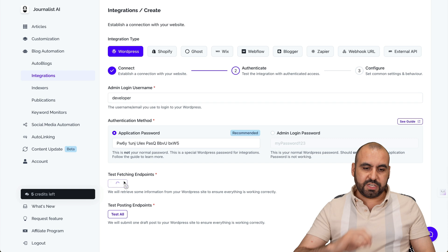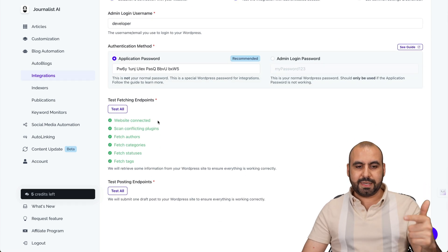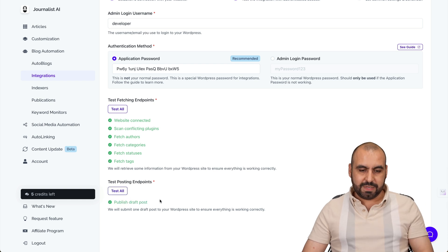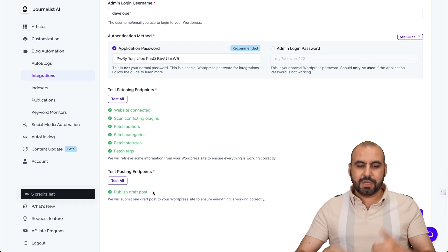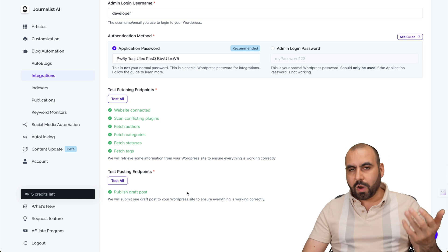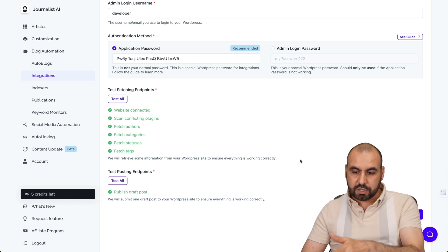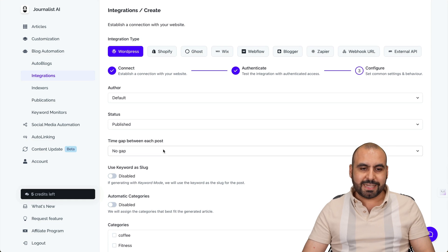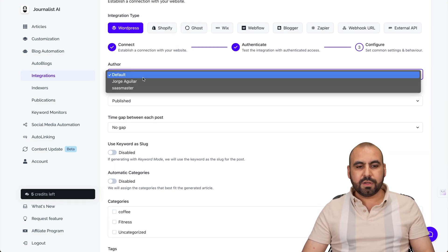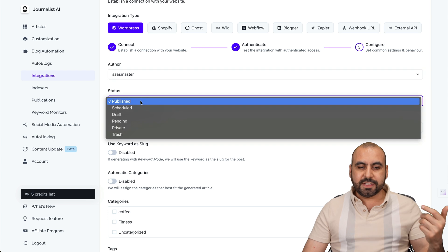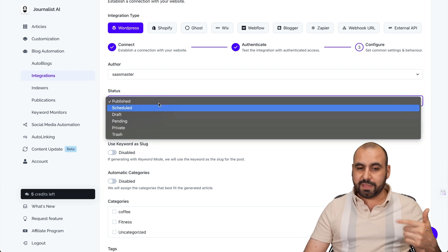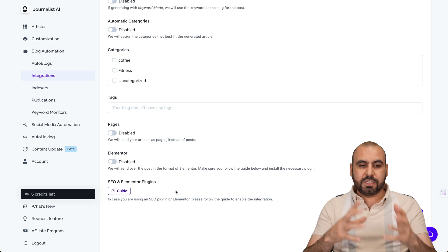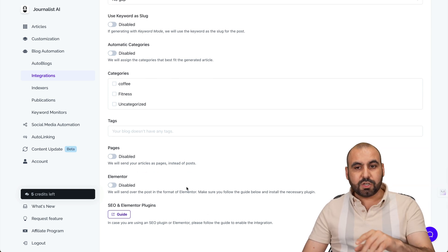Now let's test the fetch endpoints — good to go. We can verify website connect, scan conflict plugins, and so on. Everything's good. Test the endpoints — publish draft post — yes, this is able to do the draft post because we have access on this particular user. Hit next. Now we have the default integration settings: for example, the author from that site, the status — whether you want to schedule, draft, pending, etc. So it doesn't post automatically unless configured, and you have all the settings for this particular integration.